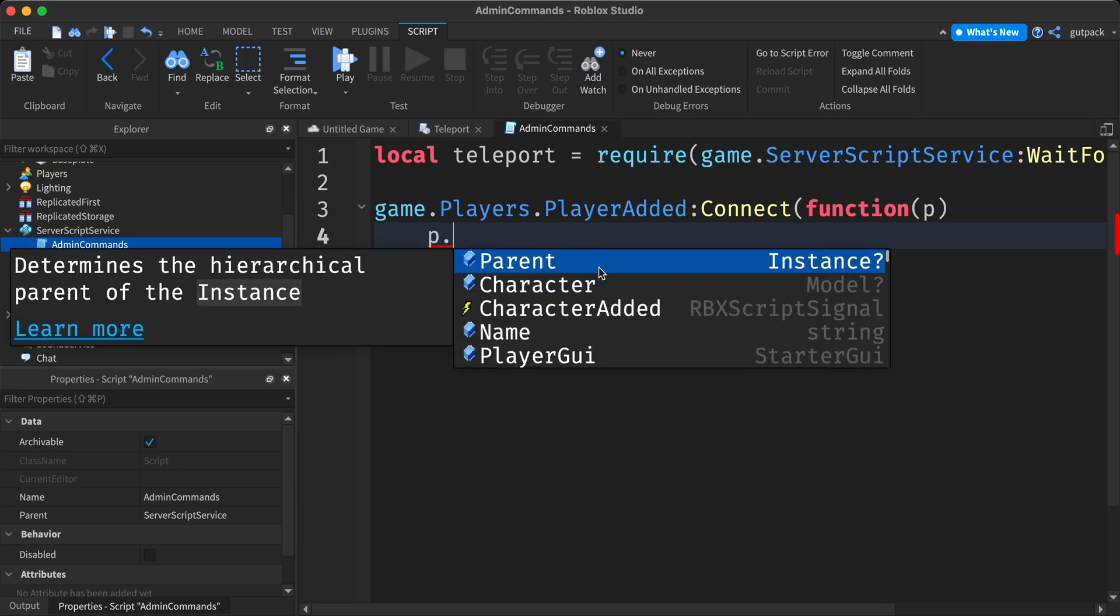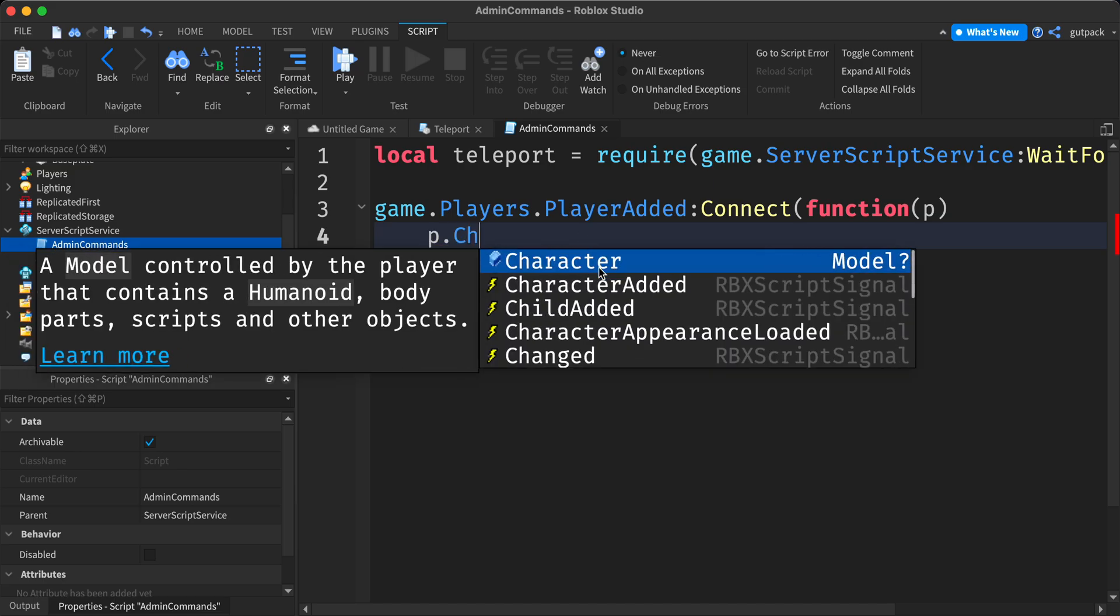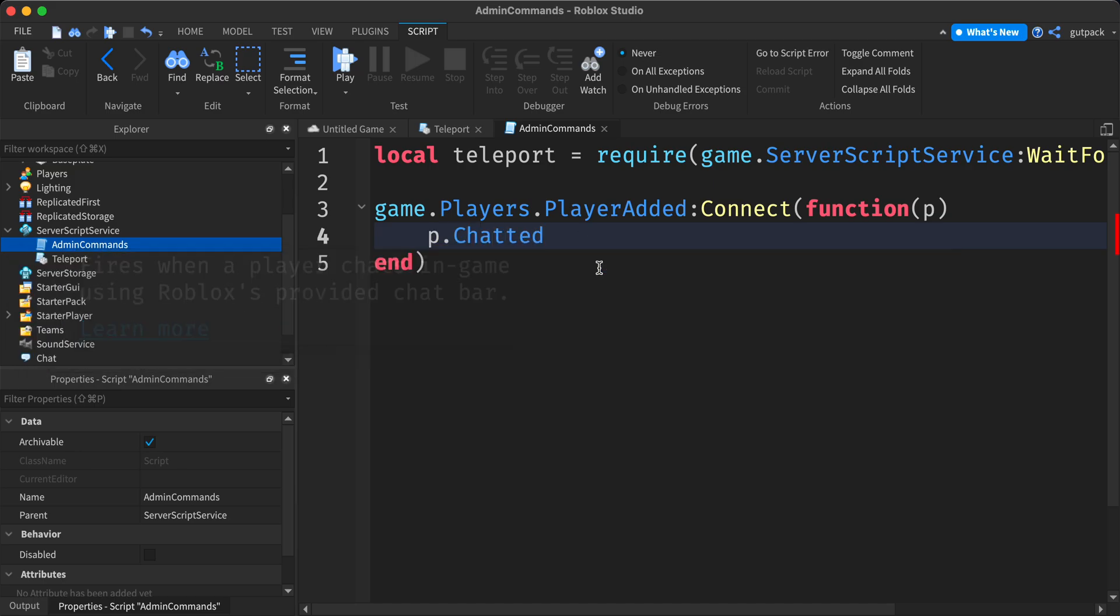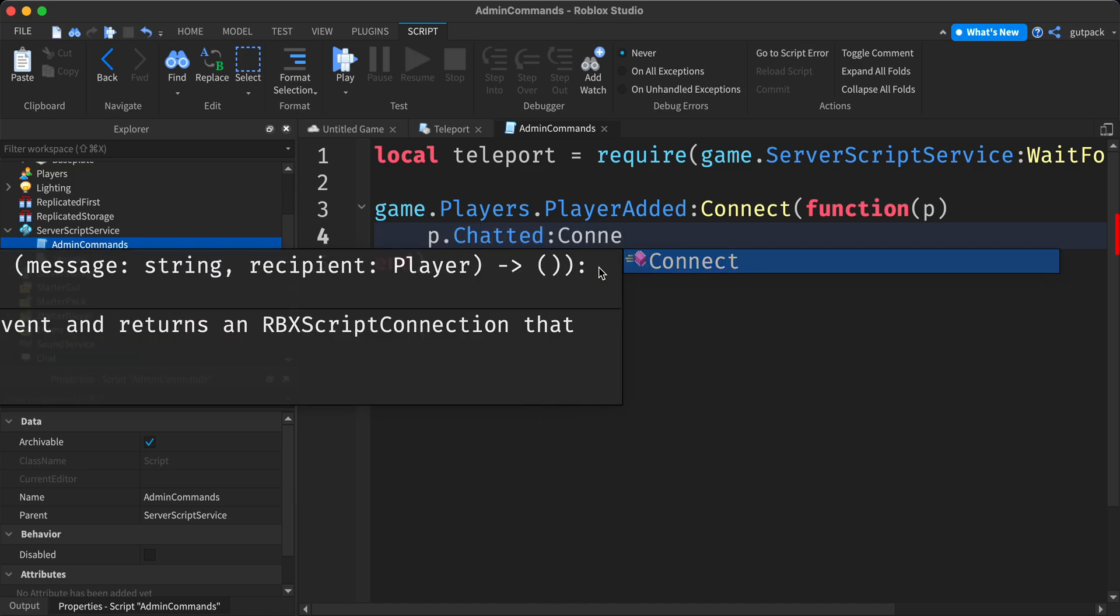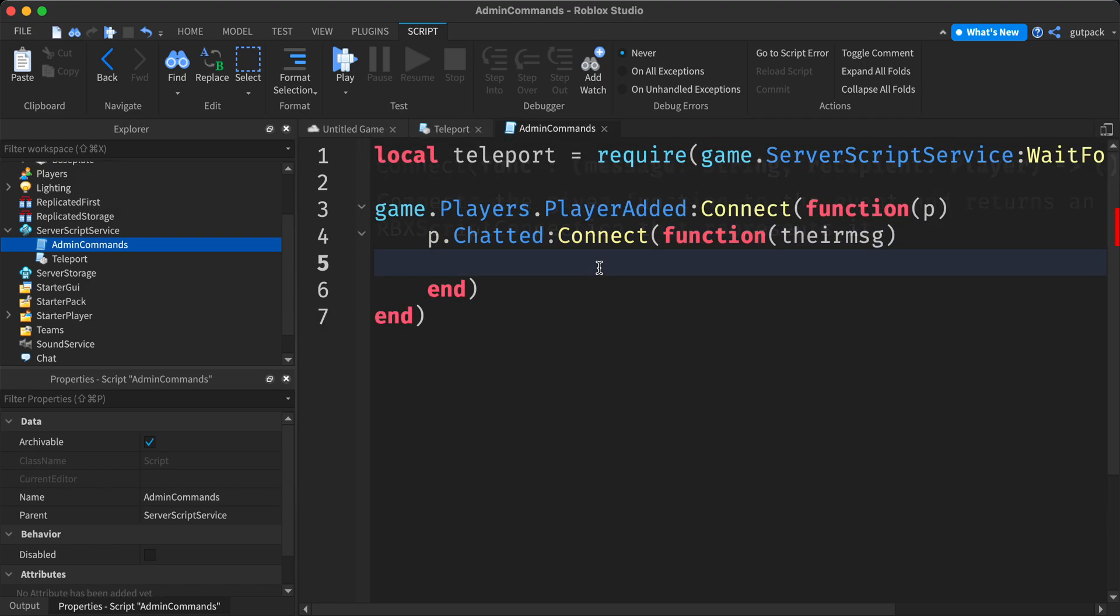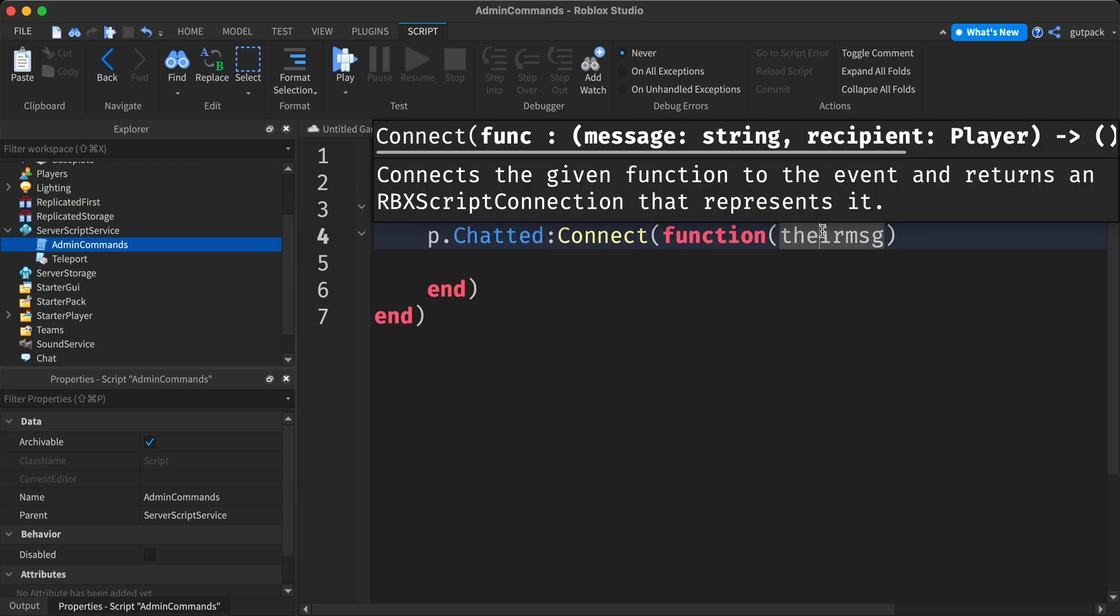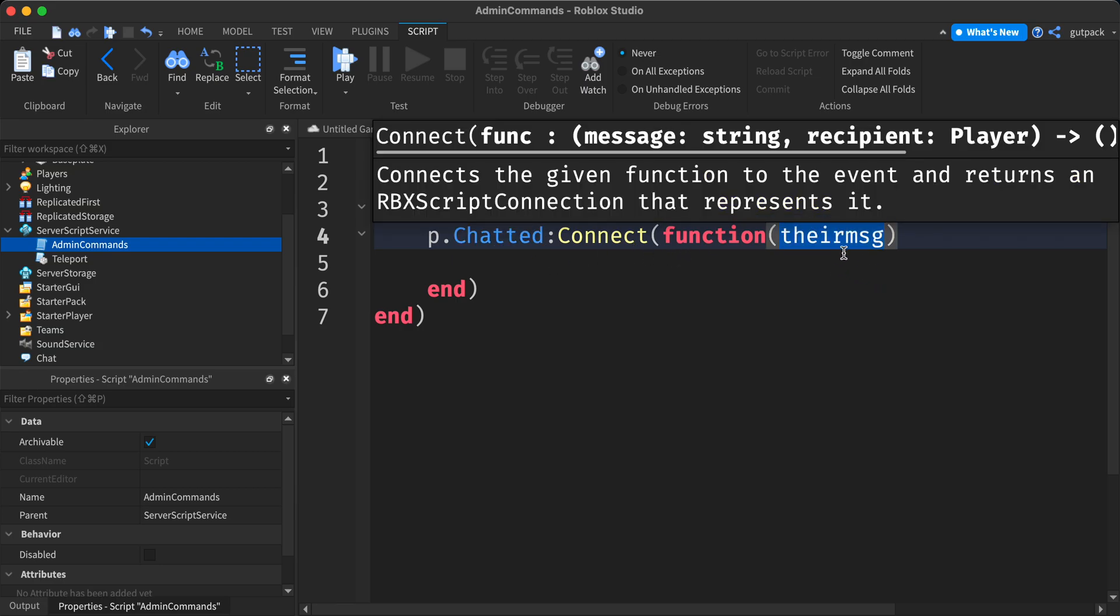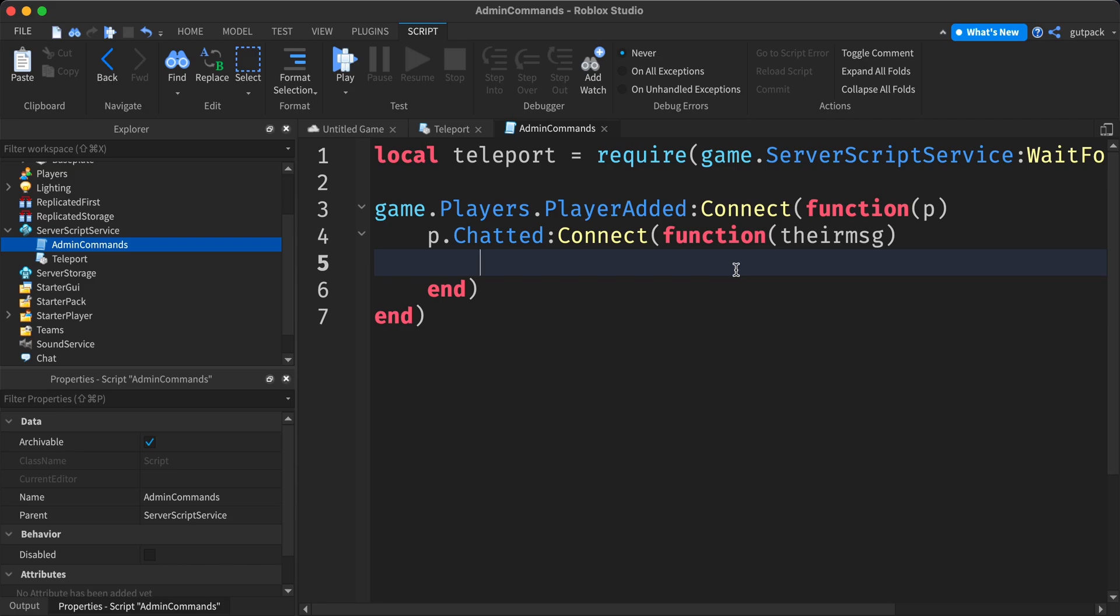And now I'm going to say P dot chatted connect function their message. So this will only run when they chat. And this is a parameter and it's just a message that they said.